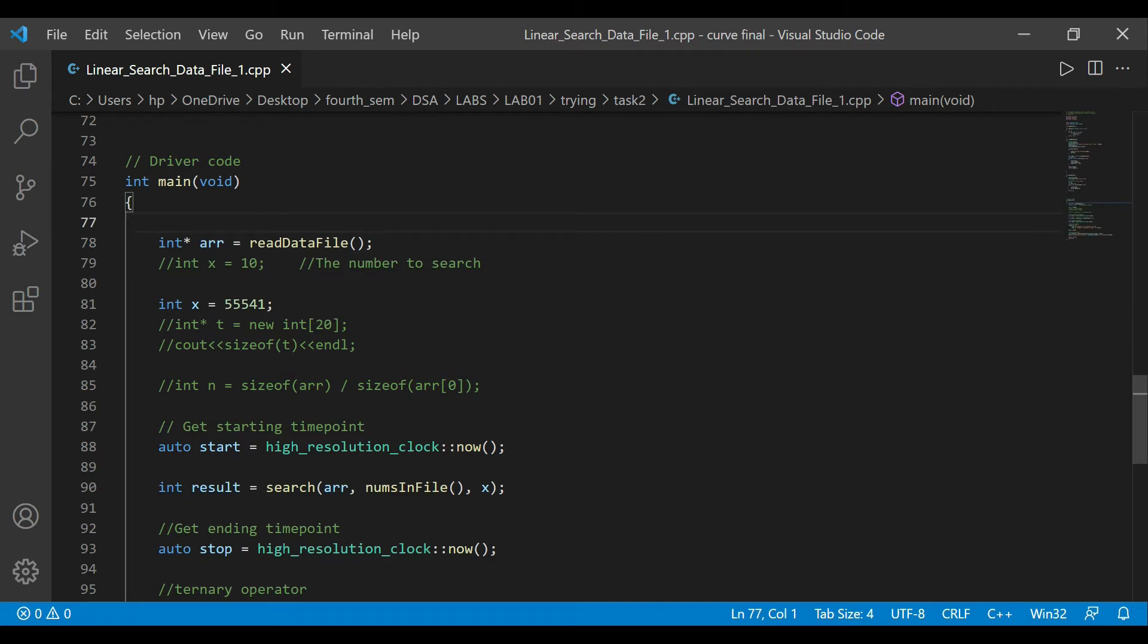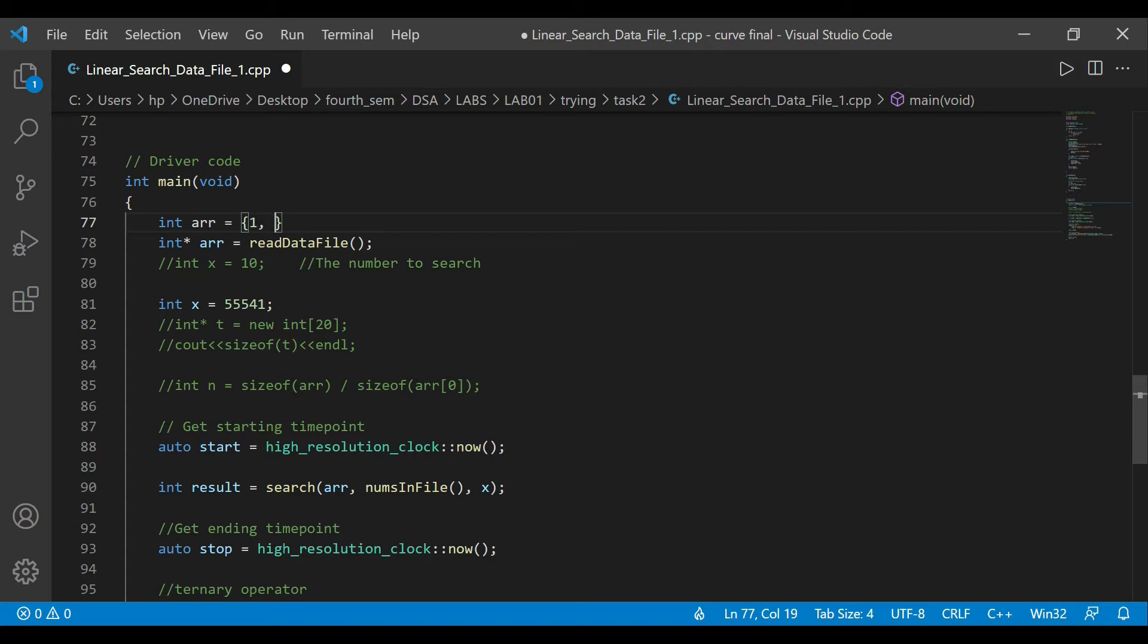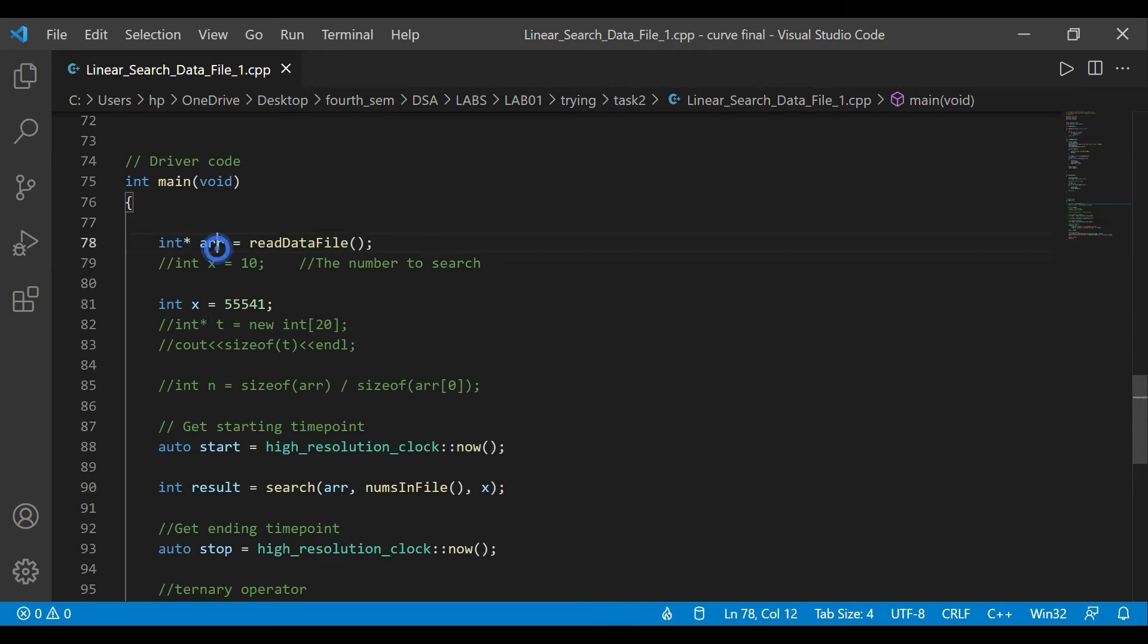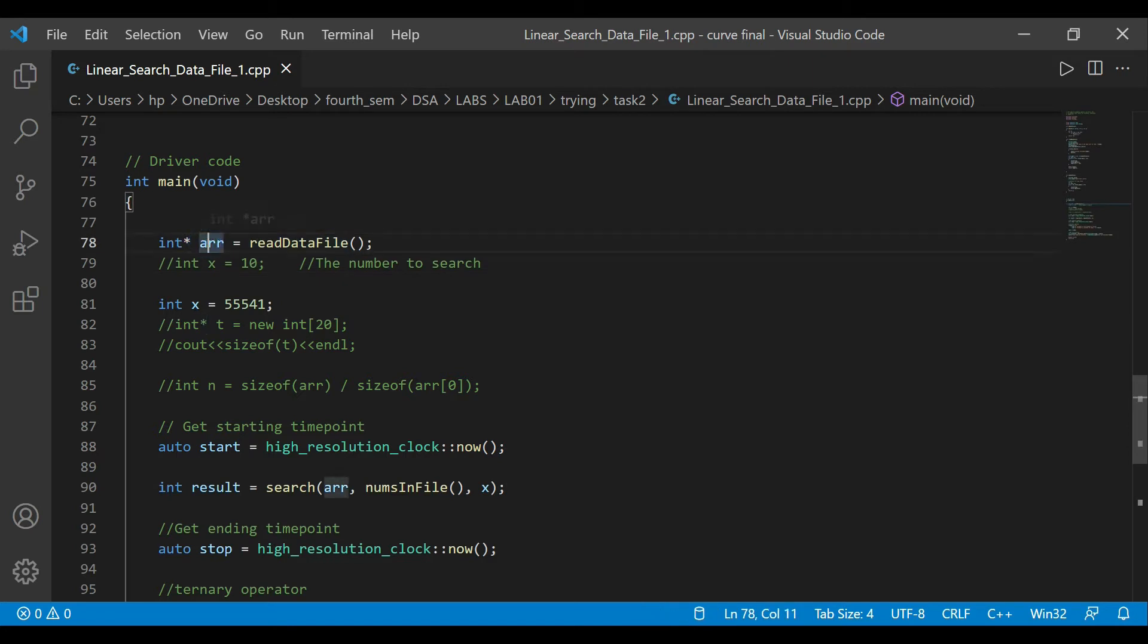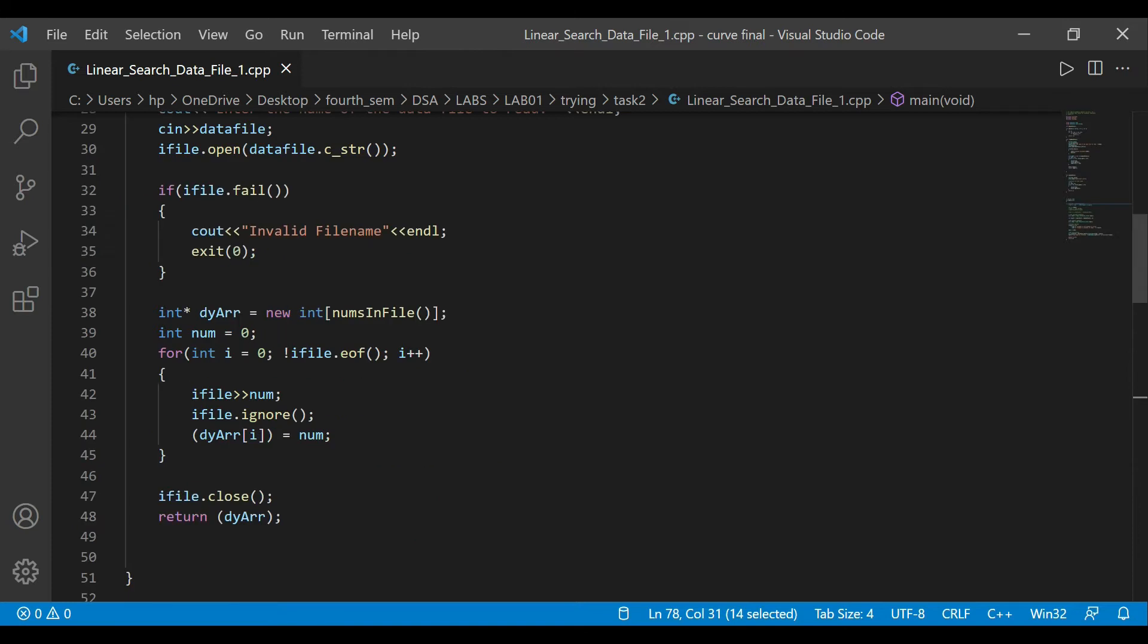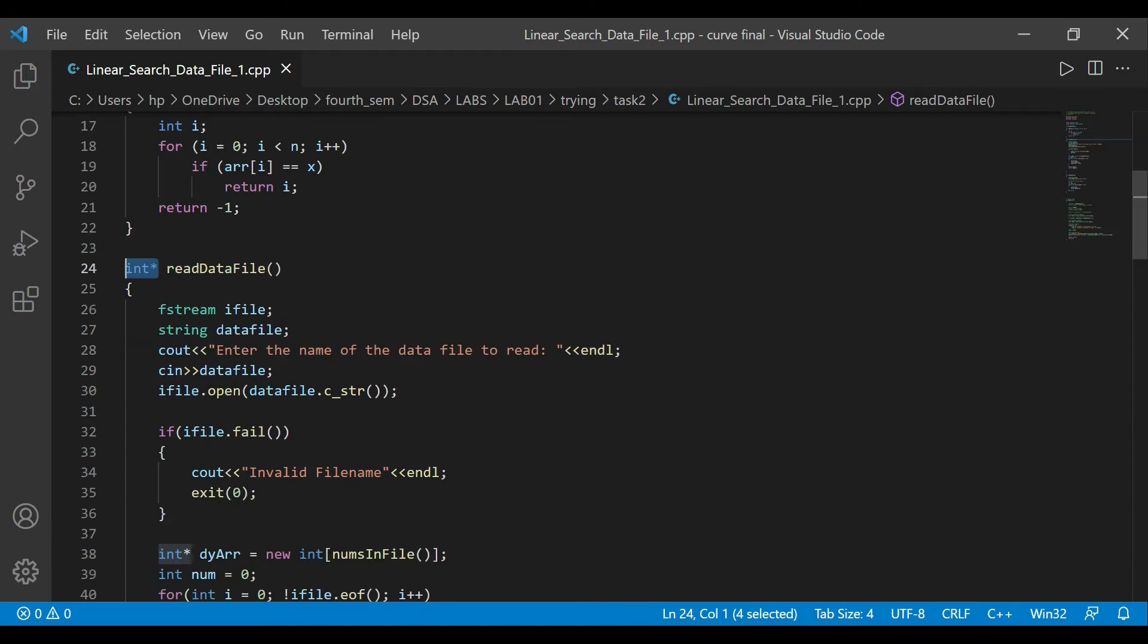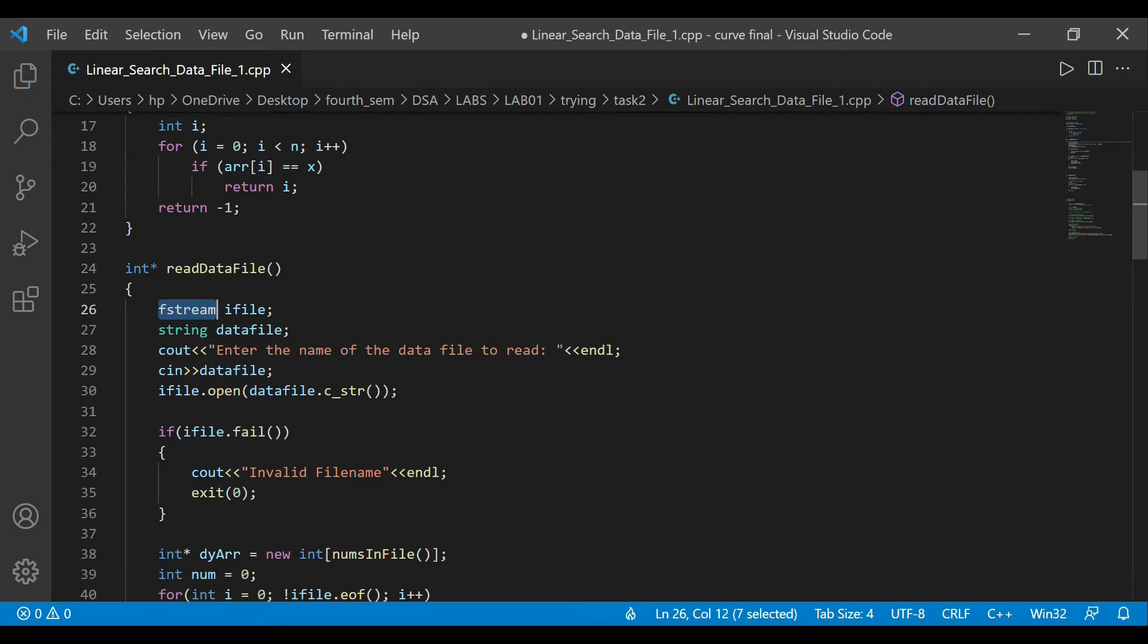So numsInFile - I created these two functions. Let me just go through that later. Right now the main aspect I have to go through is this. In my main driven logic, I have a pointer to int array and then it has this readDataFile function. Before I just had a random array - I used to explicitly type like int array and have something inside of it. But in this particular case, I'm going to read a larger file.